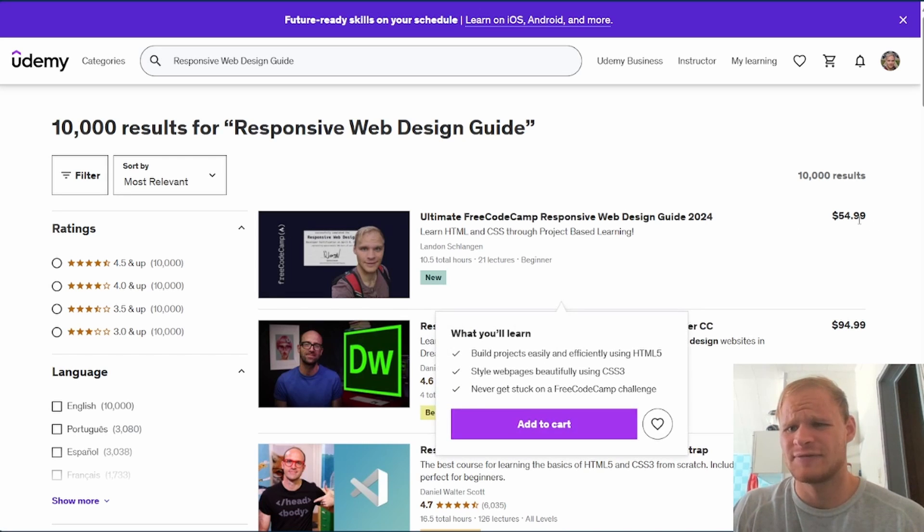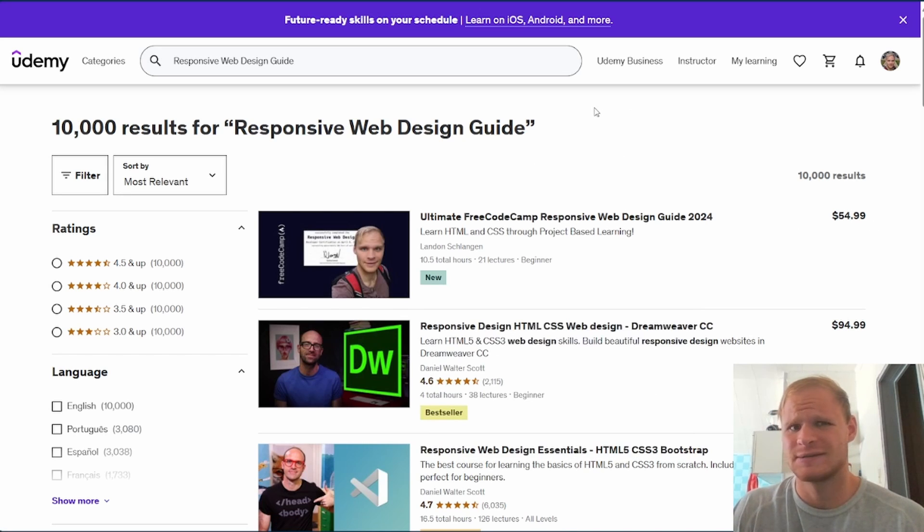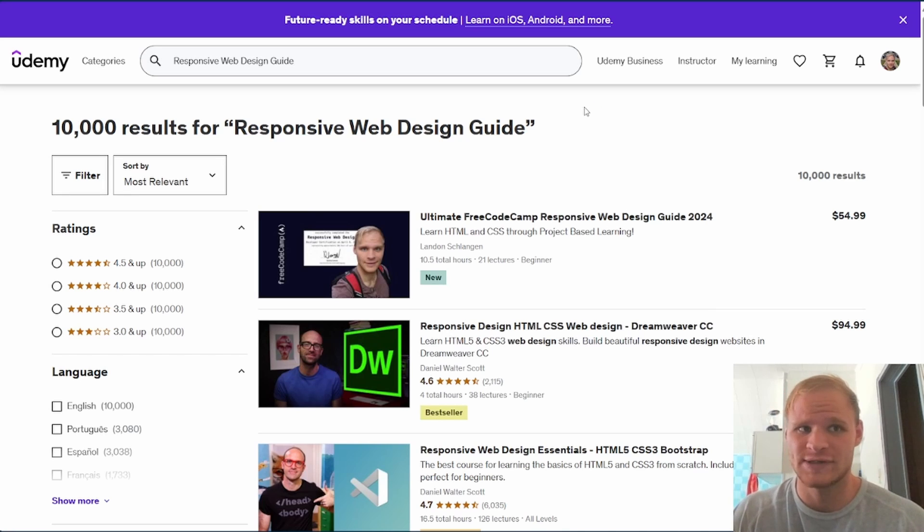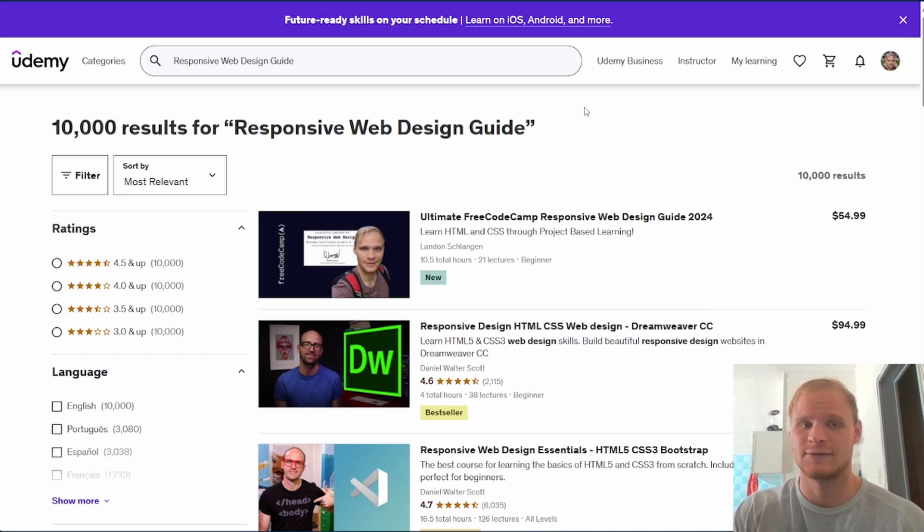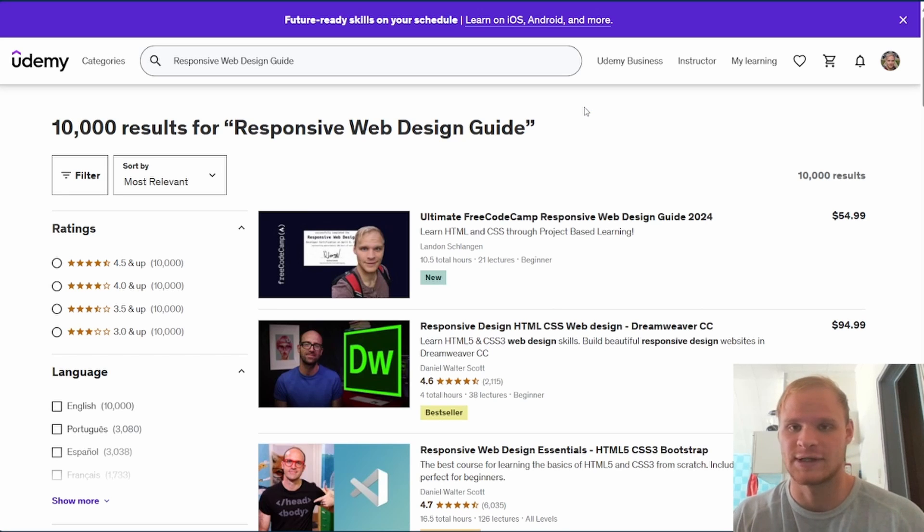It's priced at $55 on Udemy right now, but I'm pretty sure I priced it at $40. So I think if you use my referral link, it will be $40. We'll see about that.